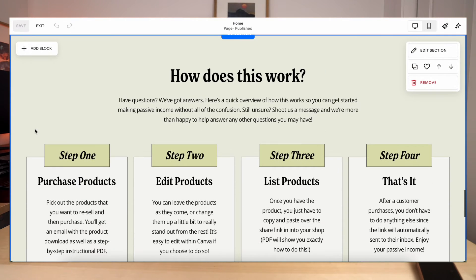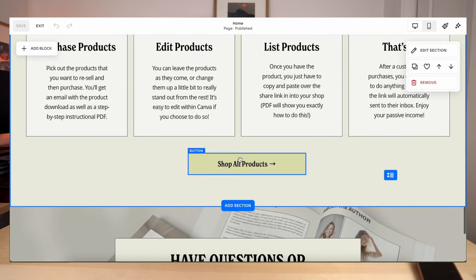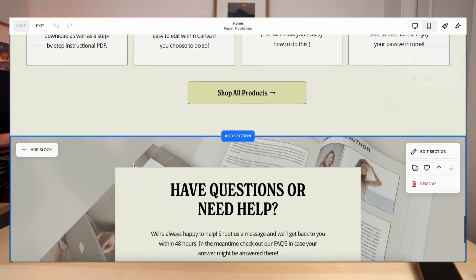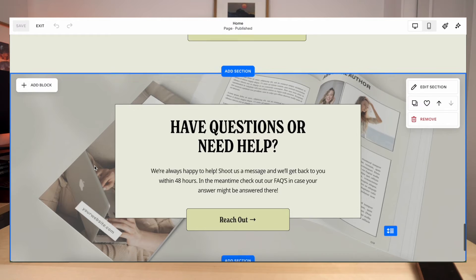And then another thing that we love to add to any of our digital product websites is a section on how does it work. So you can walk your customer through exactly what they can expect from purchasing the products to editing the products, maybe downloading the products, anything that's relevant to the products that you're selling. You're going to want to add a little section right here. This will help your customer basically understand the process. It makes the purchasing experience a little bit less stressful with them knowing exactly what to expect. And again, we'll have that call to action at the bottom. And then we also have a section where they can reach out and contact us if they do have any questions. So these two sections are not mandatory by any means, but we do recommend having these on your website just because it does help customers feel a little bit more confident in their purchase.